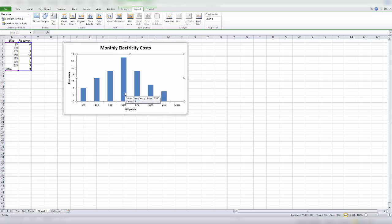Now, this does have gaps between it. And a histogram does not have gaps between it. It represents numerical data, which is continuous, thus there are no gaps.